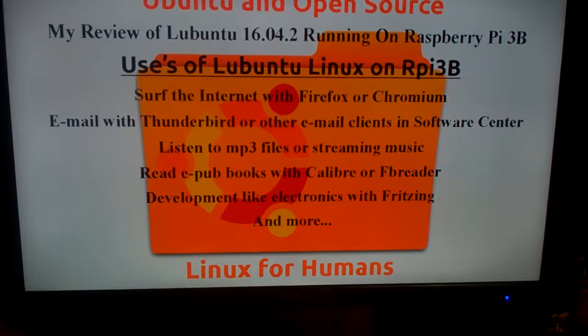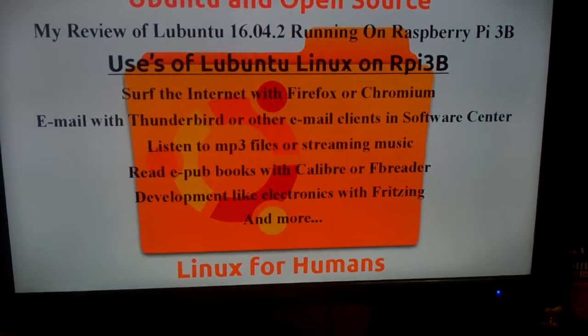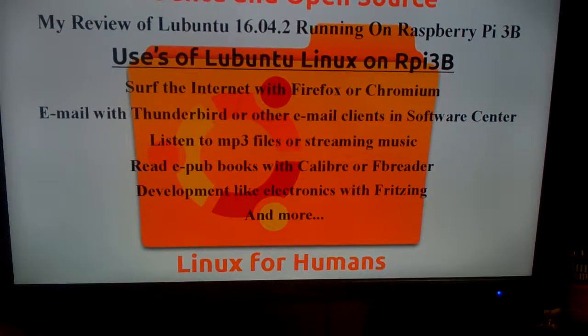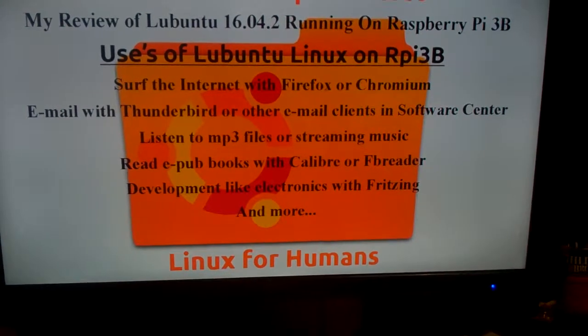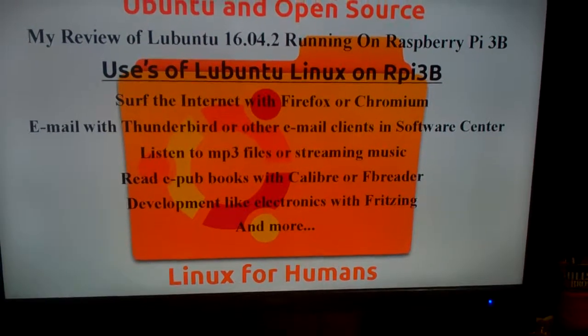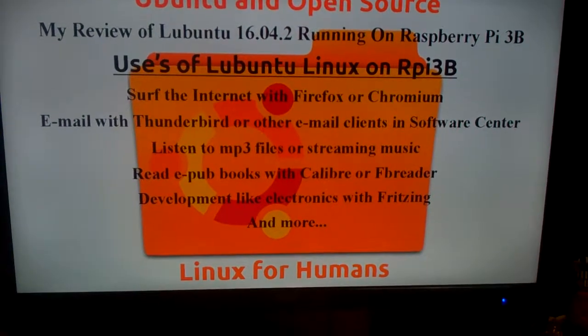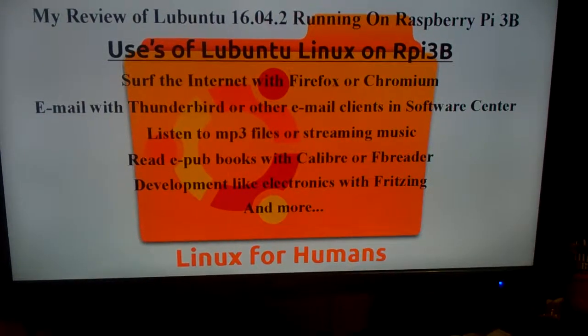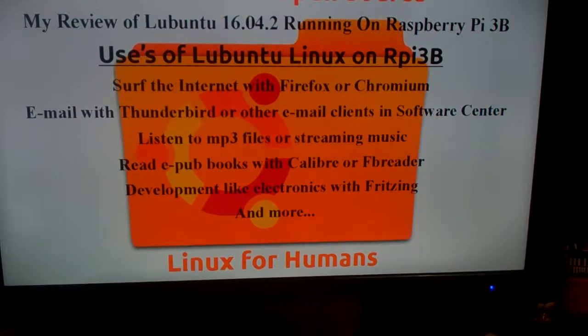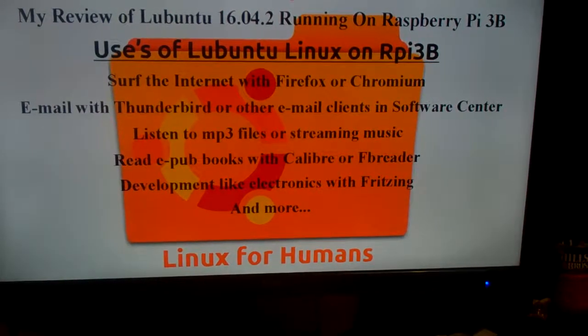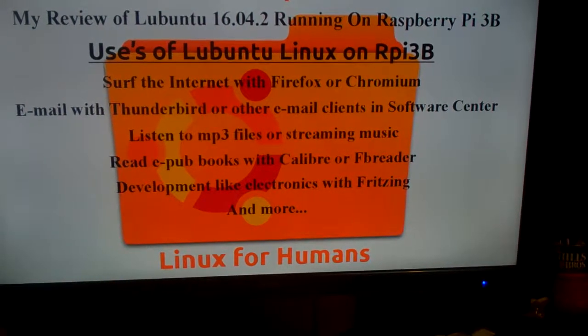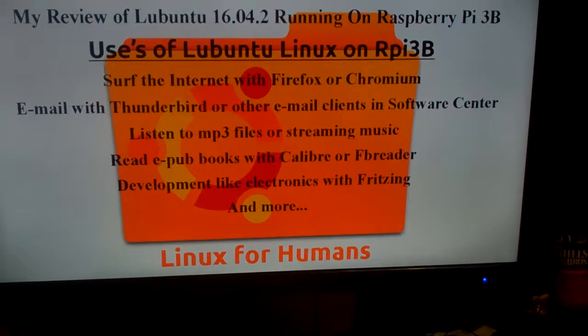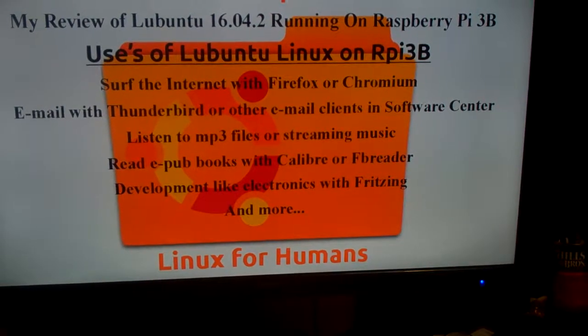Uses of Lubuntu Linux on Raspberry Pi 3: surf the internet with Firefox or Chromium. Email with Thunderbird or other email clients in the software center. Listen to MP3 files or streaming music. Read EPUB books with Calibre or FBReader. Development like electronics with Fritzing and more.